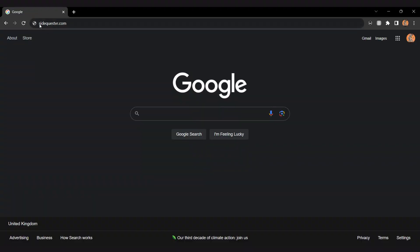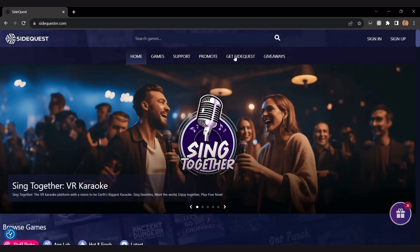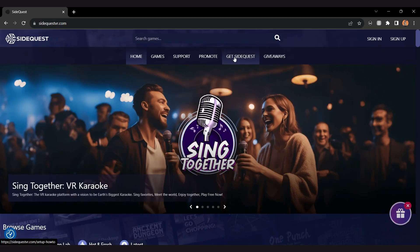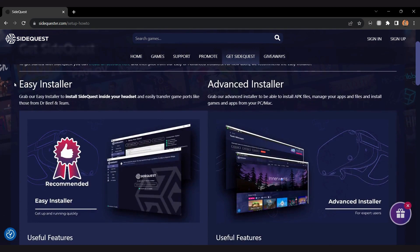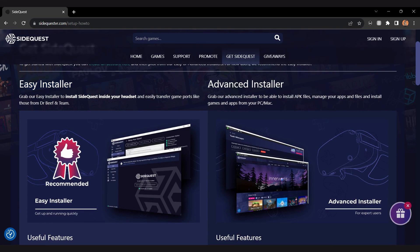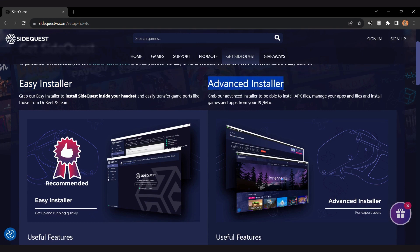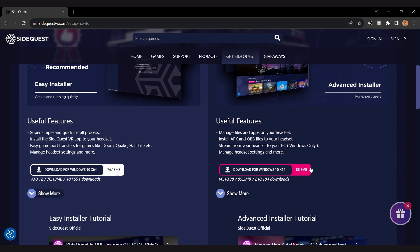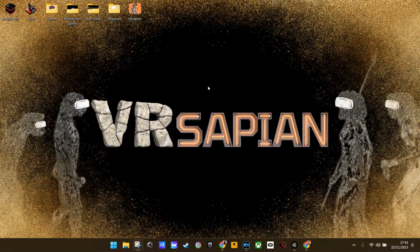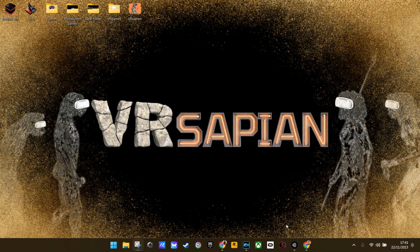Now you need to go to SideQuest and download it. Open up your browser on your PC or laptop, type in sidequestvr.com, and click on Get SideQuest. It's really up to you what you want to install here - they have an easy installer and an advanced installer. I suggest going with the advanced installer as it's got more features to it. Click download and then go ahead and install that on your PC or laptop.